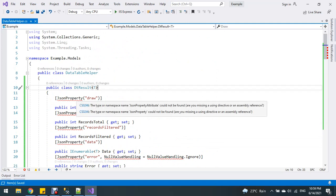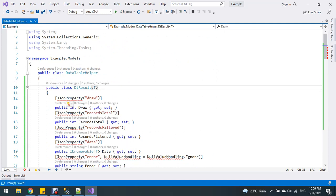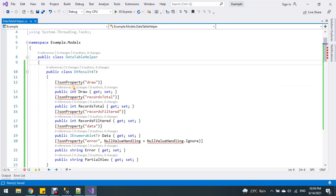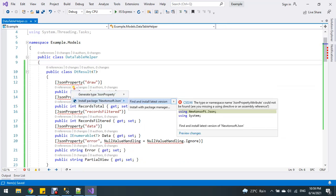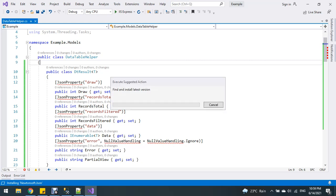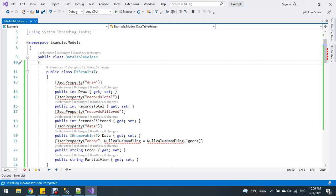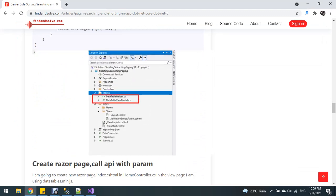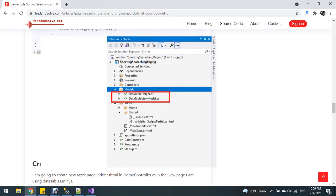We need to install a NuGet package for this. I've already created the two classes: DataTableHelper and DataTableViewModel.